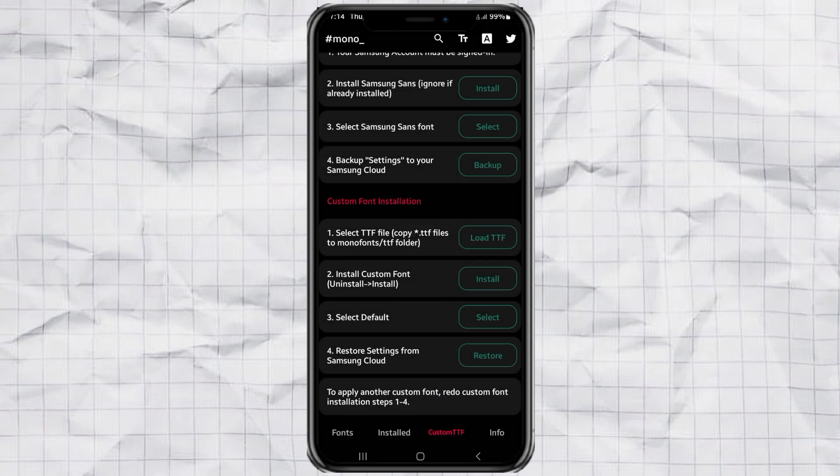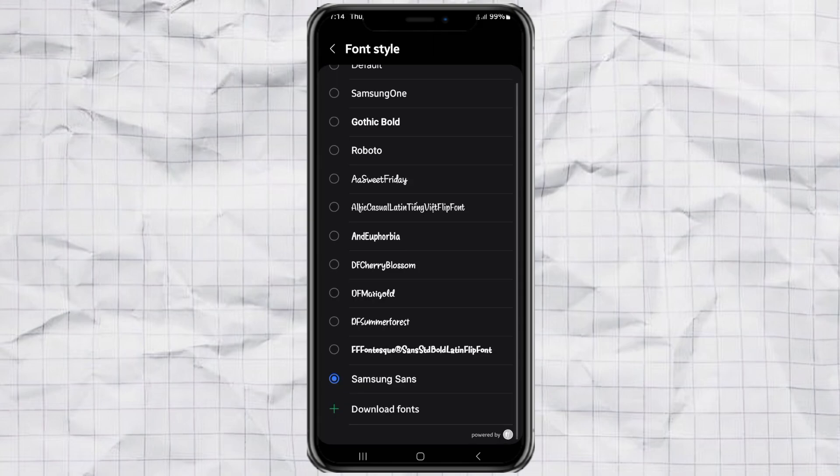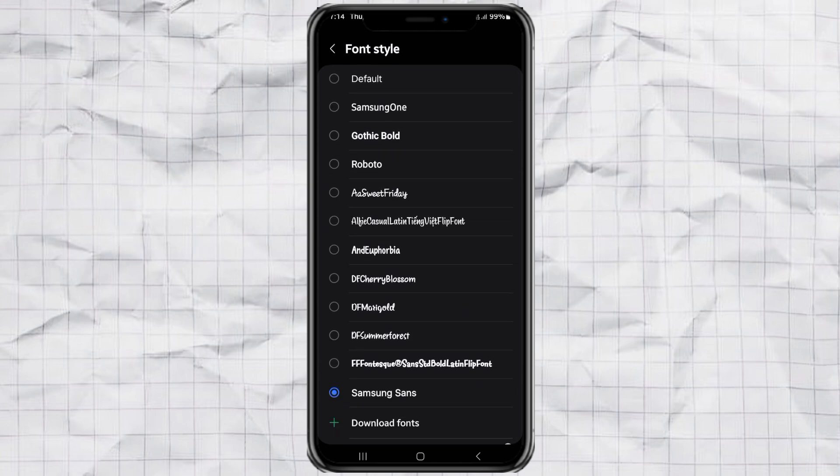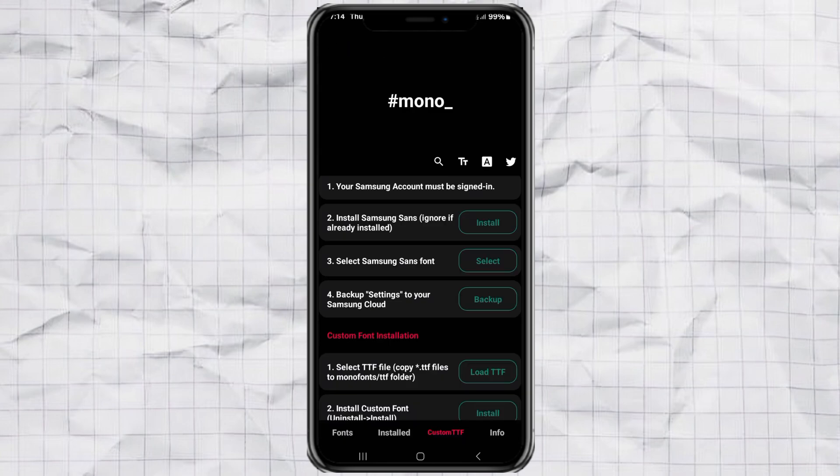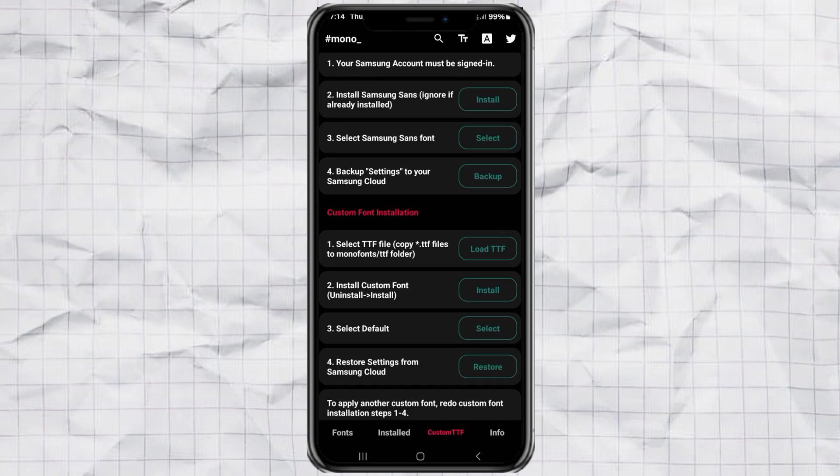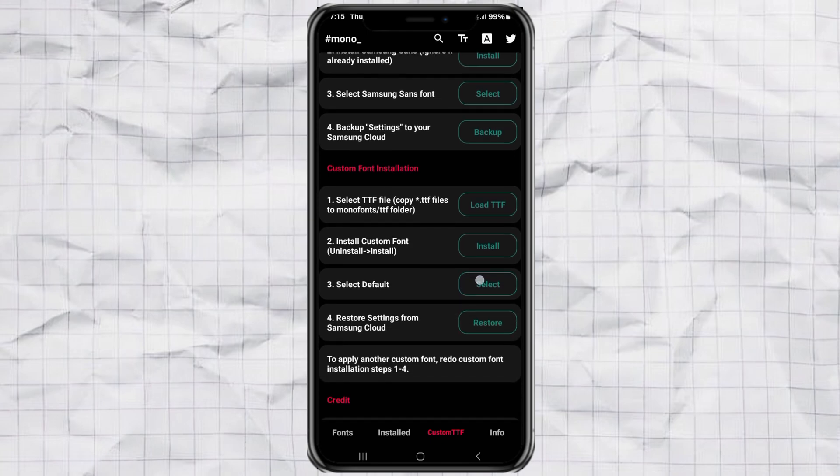Once that's done, open the font selector again and choose the default font from the list. This will trigger the font change system-wide. Finally, restore your settings by tapping restore.